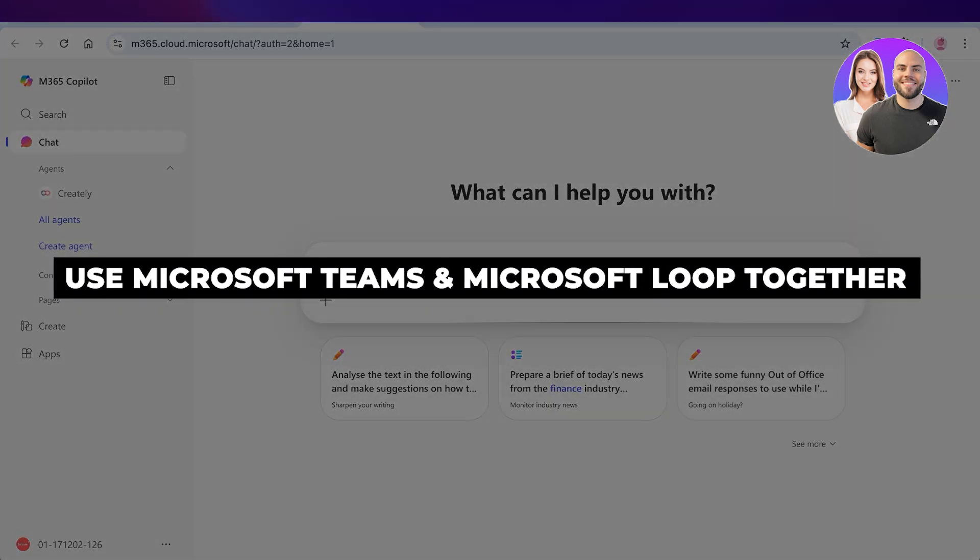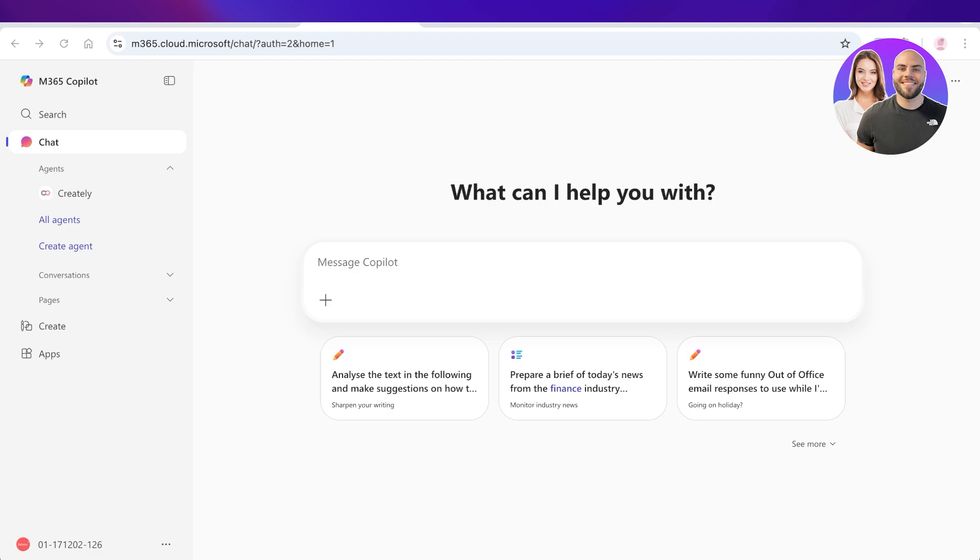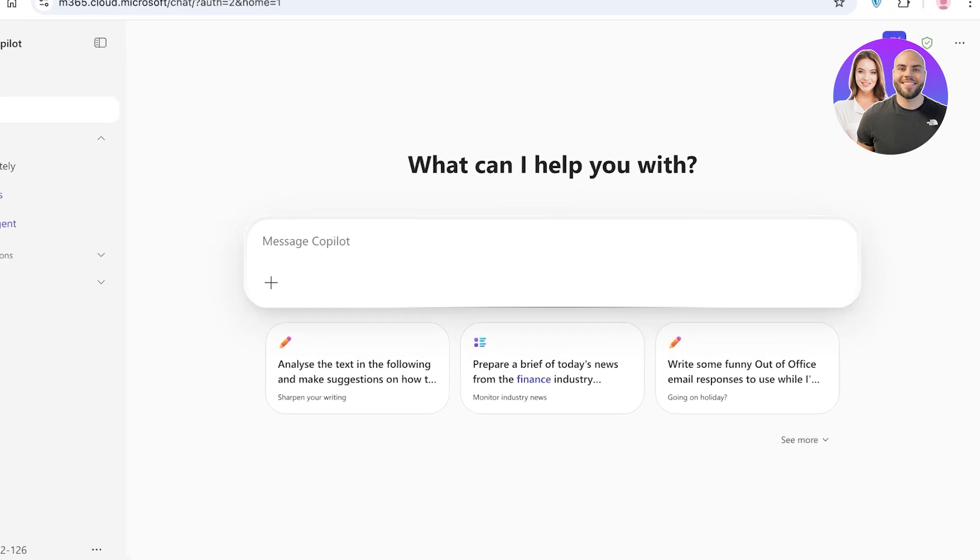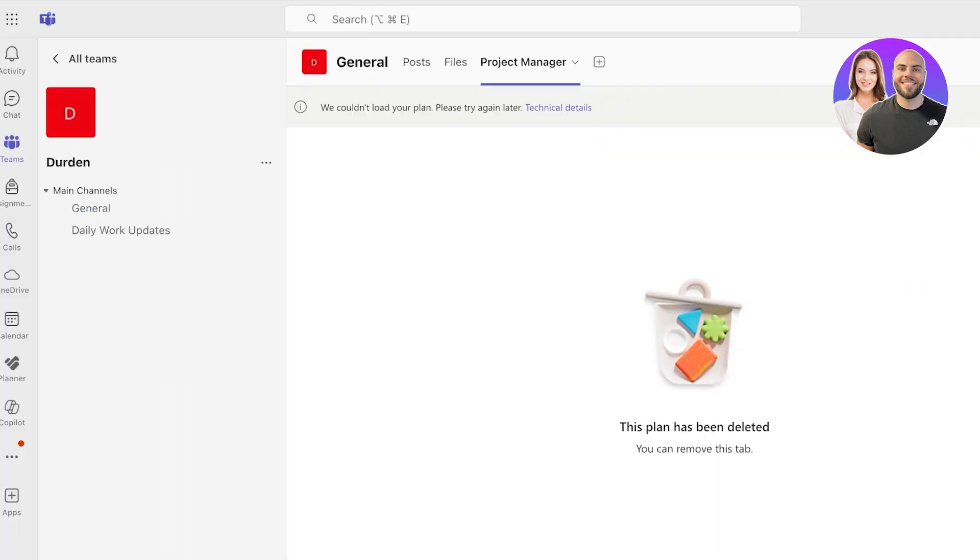How to use Microsoft Teams and Microsoft Loop together. Hello everyone and welcome back. In today's video I'll be showing you how you can use Microsoft Teams and Loop together. We all have seen how amazing the capabilities of Microsoft Loop are, and if you can enhance them by using them within Teams, what more could you ask for.